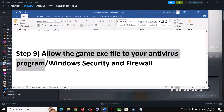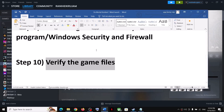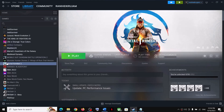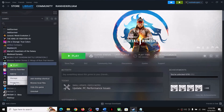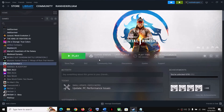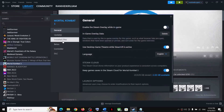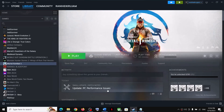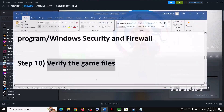The next step is to verify the game files — this has worked for many players. Right-click the game in Steam, select Properties, go to Local Files, and click 'Verify Integrity of Game Files.' After the verification completes, launch the game.